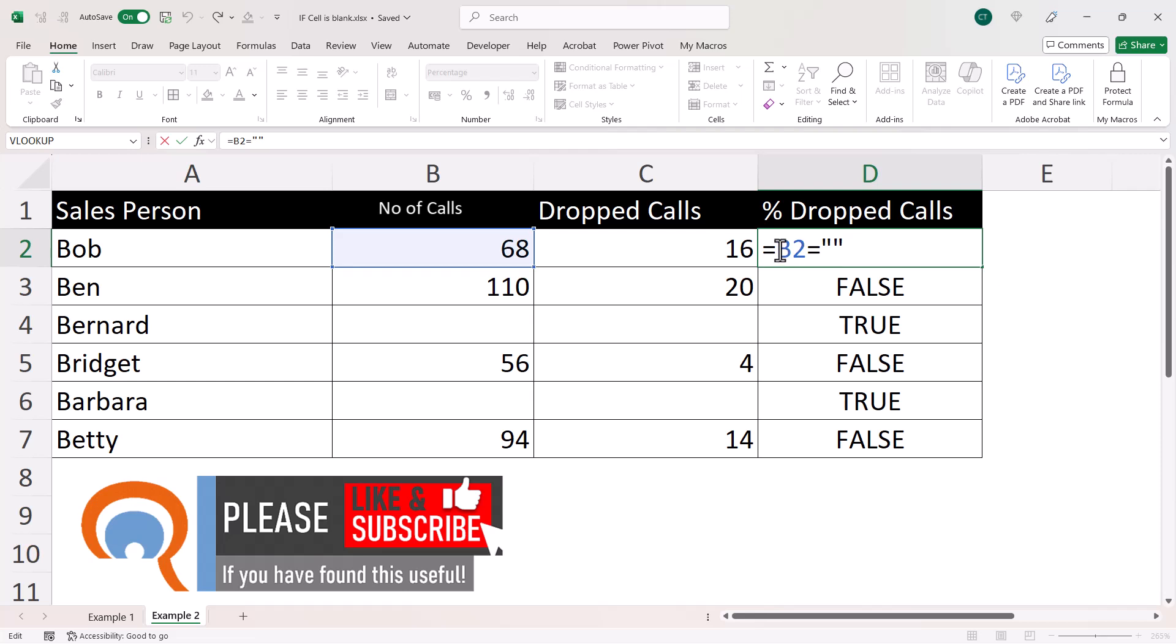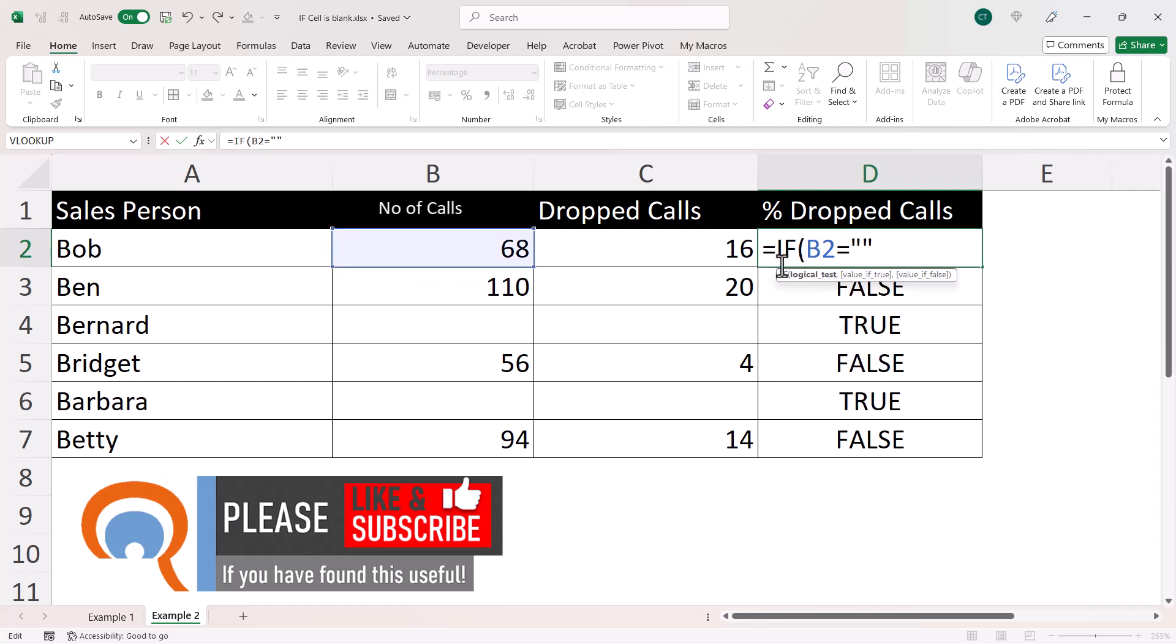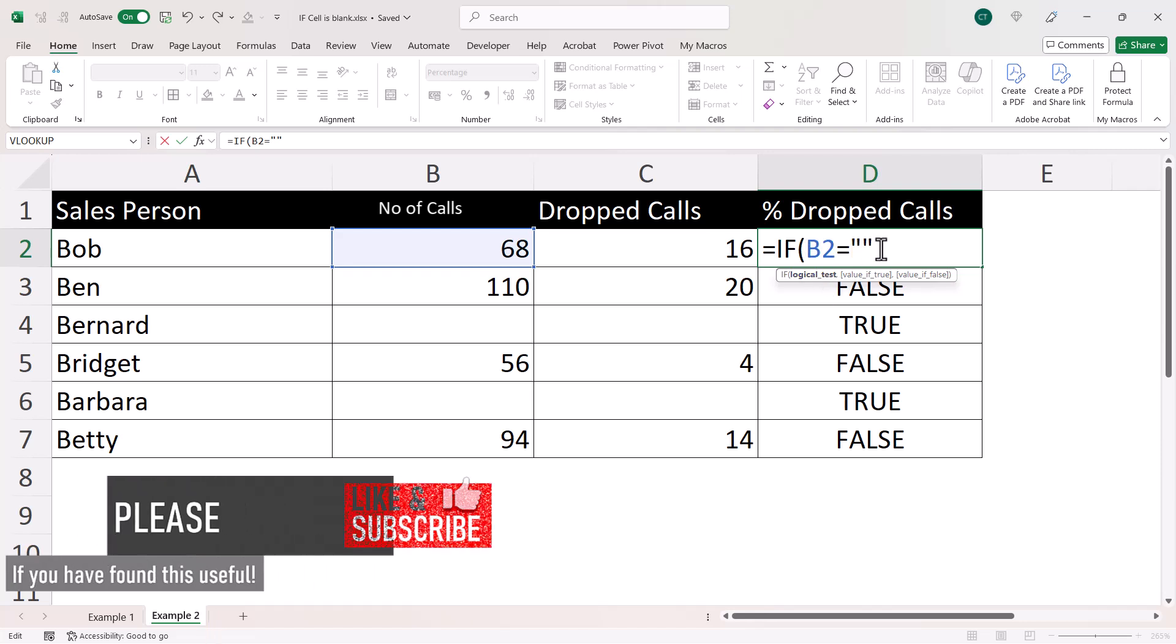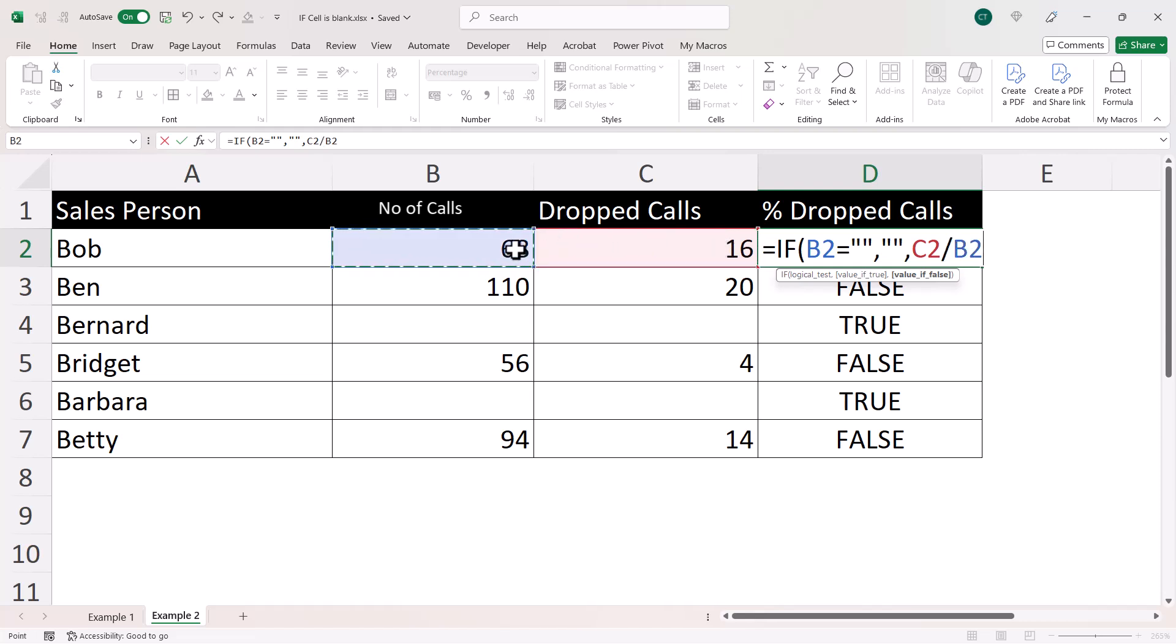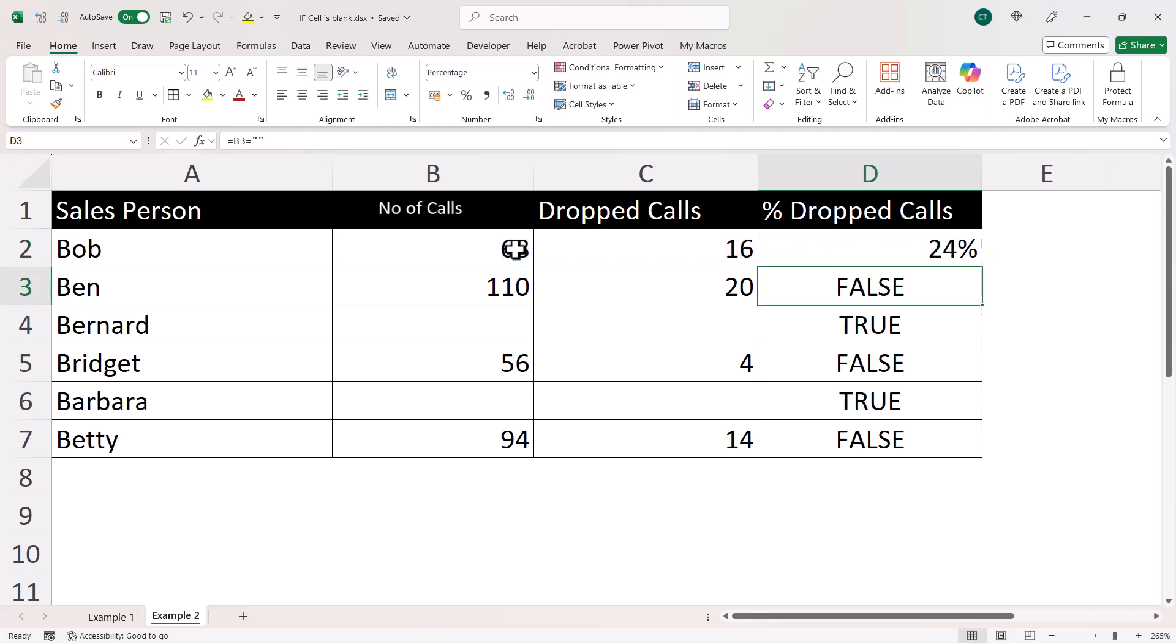Now, what I can then do is put this within an if statement. So this would be my logical test, comma. The value of true, well, let's say we just want to return a blank cell if column B is blank, comma. Otherwise, we want to perform the calculation, which was 16 divided by 68. Close the bracket for if, press enter.